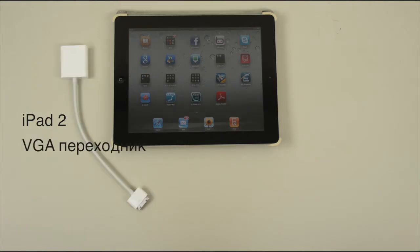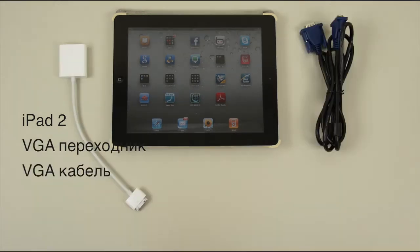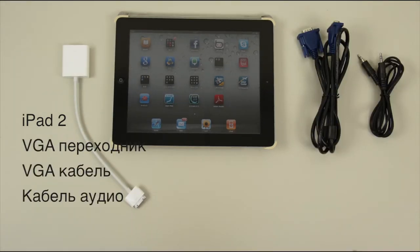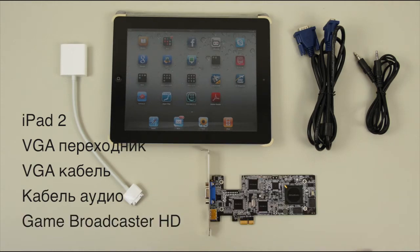an iPad VGA adapter, a VGA cable, an audio cable, and of course, a Game Broadcaster HD.